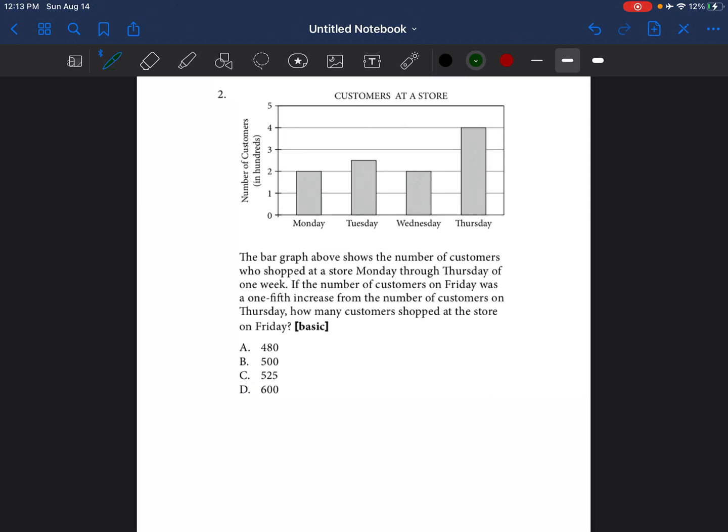We're going to continue on with some problems. So problem number two is a bar graph, and it pretty much is just asking...